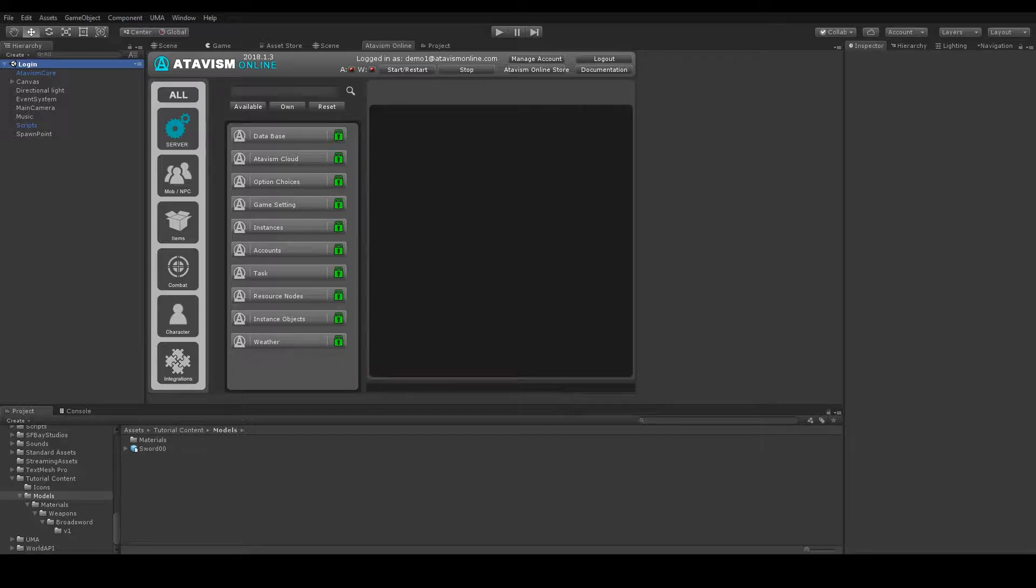Hello, I'm Marcin Demek from Atavism and in this video I will show you how to add a weapon type item to your game.